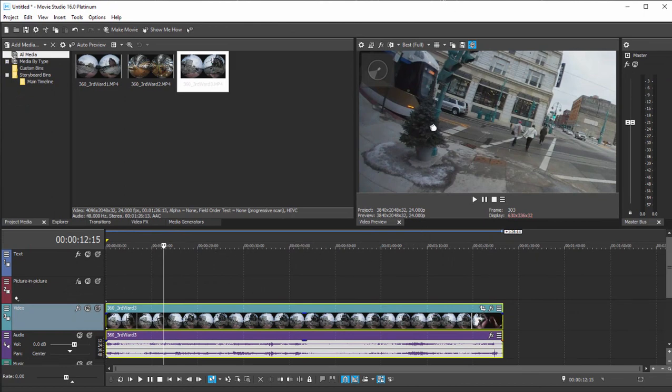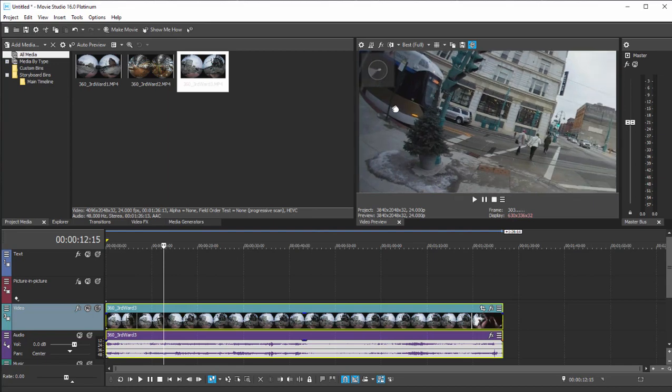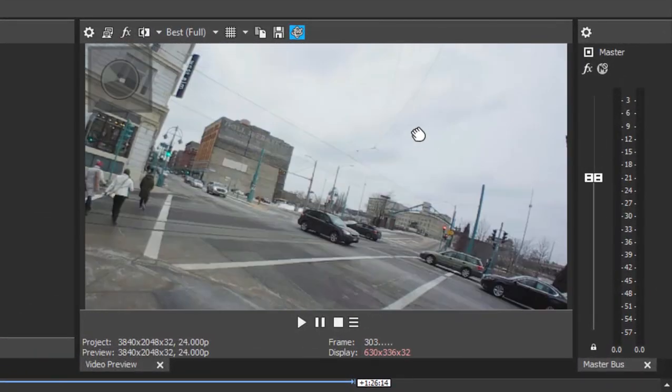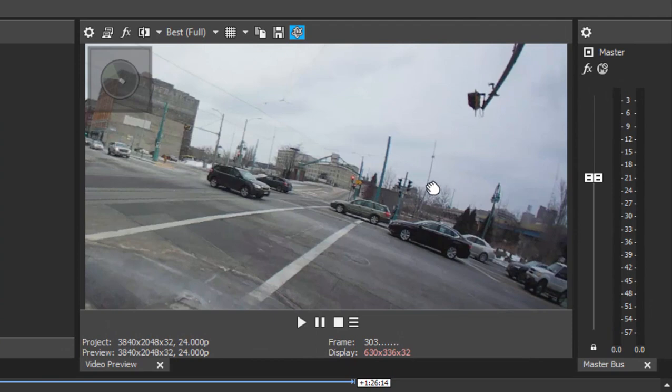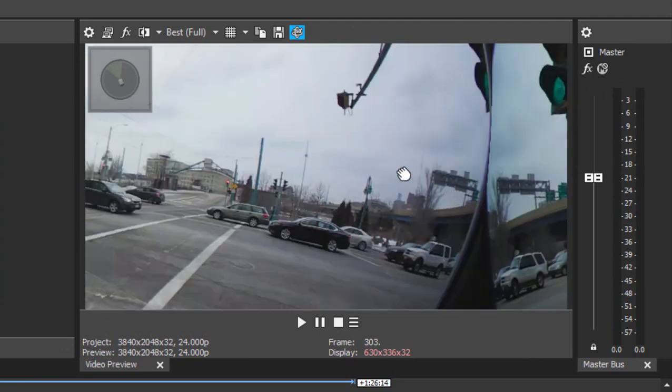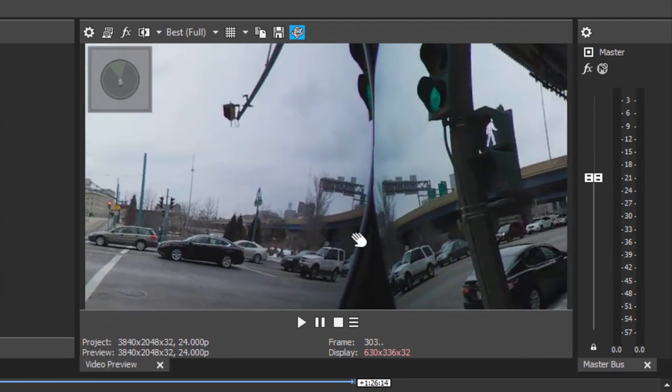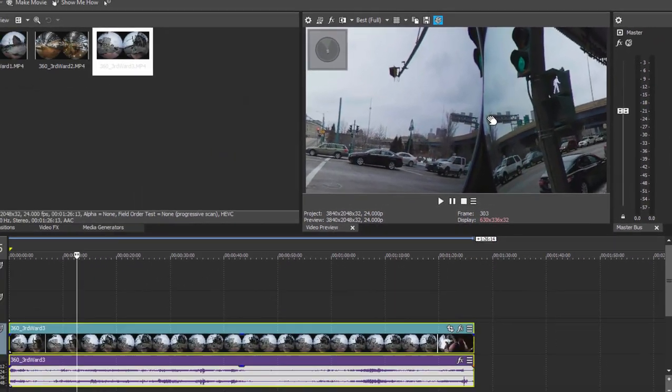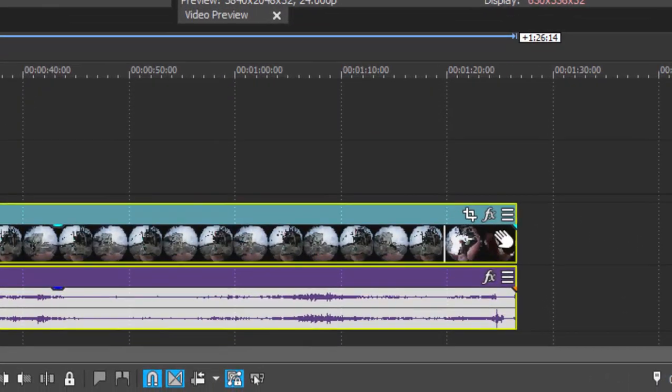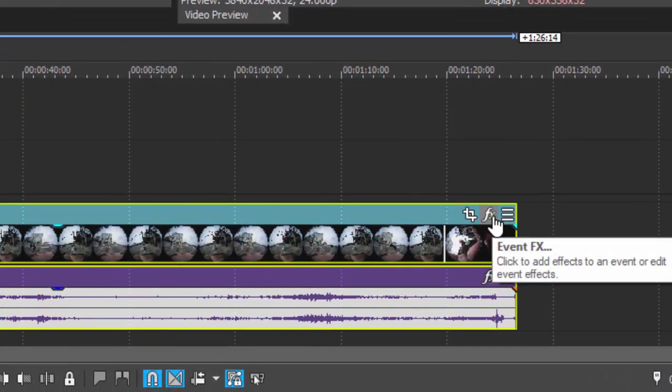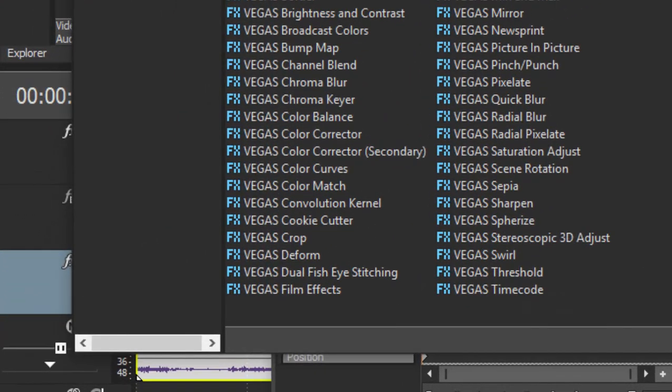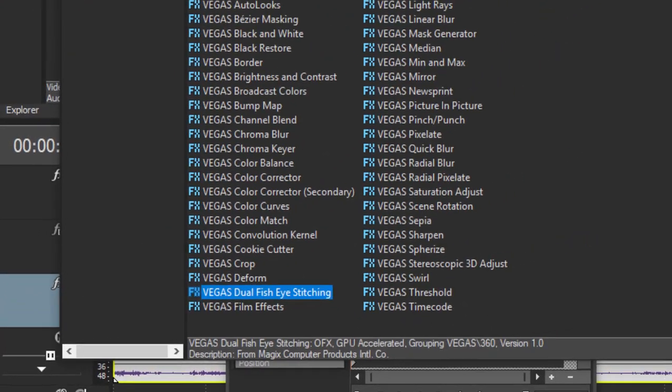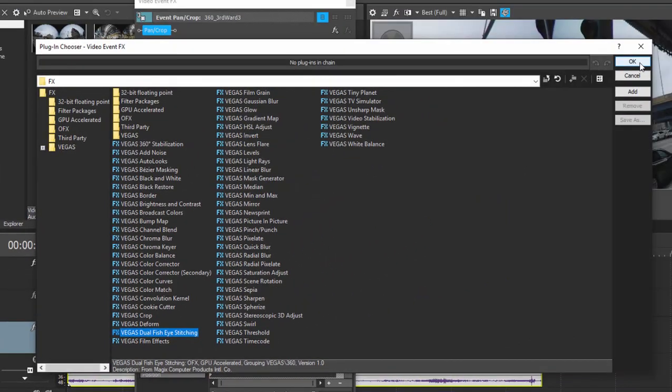And sometimes you end up with something not quite matching up on the seams. I'm going to drag over here. You'll be able to see where the seam is between the front and the back video. There it is right there. So it's not a clean match. Fortunately, the program includes a tool for fixing this. If you just go down to the event and click on the FX button, open up the plugin chooser. And the tool I want is something called dual fisheye stitching. Ominous name, isn't it?